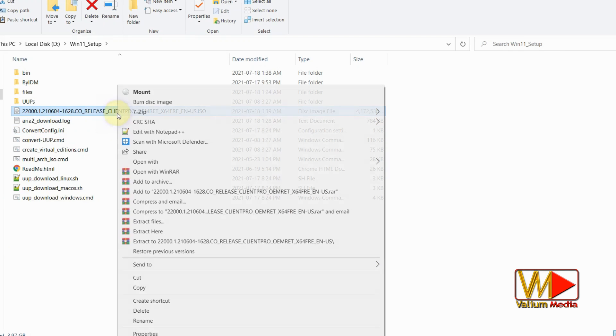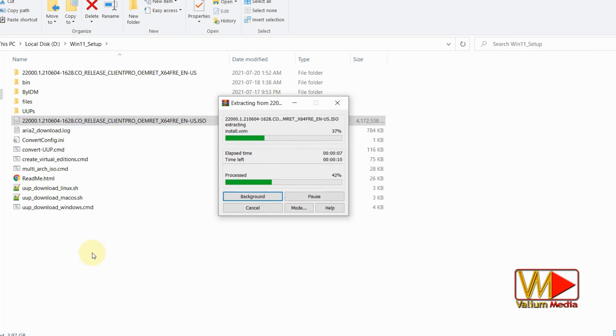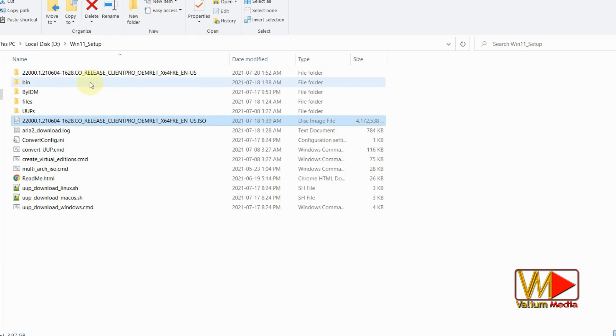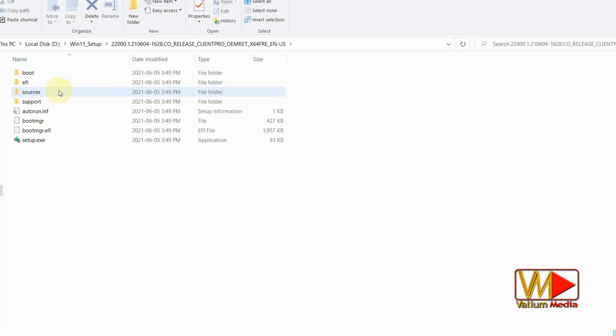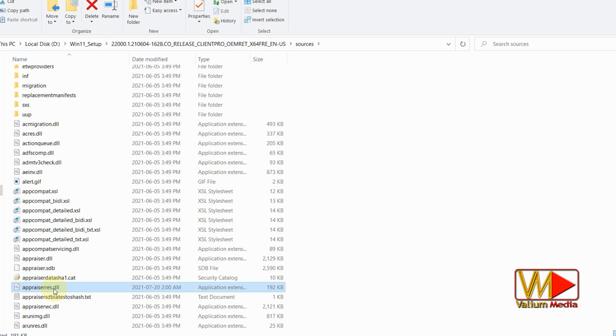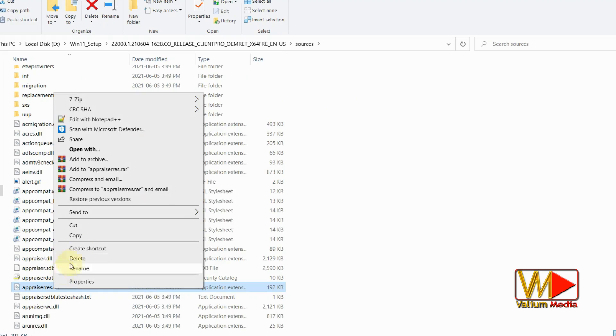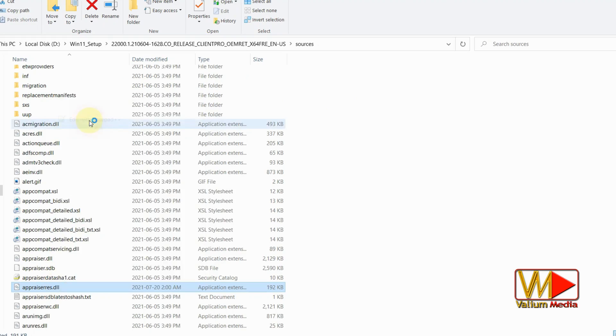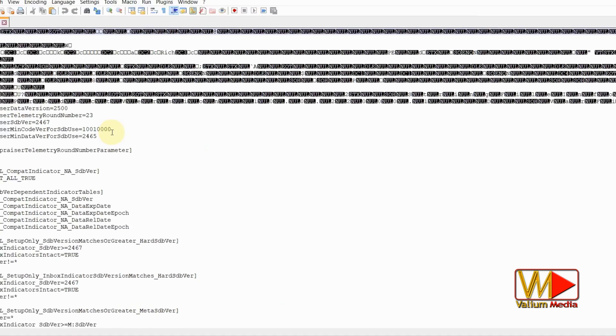Extract the ISO file of Windows 11 using WinRAR app. Open the extracted folder and then open sources folder. Right click on appraisers.dll file and then select edit with Notepad++ or any text editor tool.